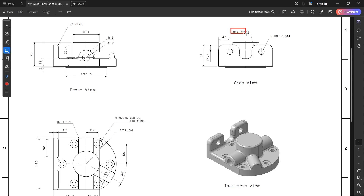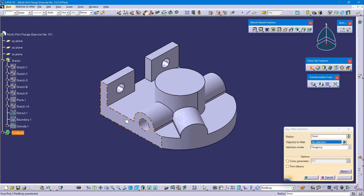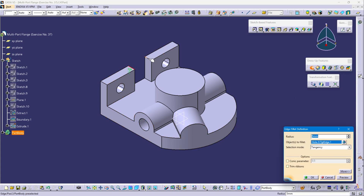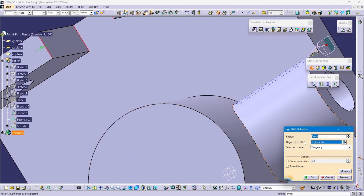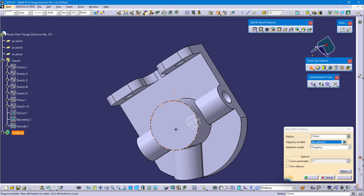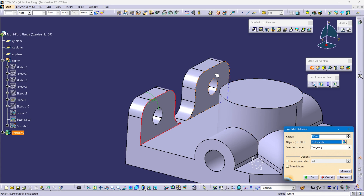Now we will create 12mm edge fillets on the top and bottom edges, and 5mm radius on the front and bottom side. Define part body, select edge fillet, select corner edges and the two bottom edges, radius is 12mm and OK. Now select top and bottom edge, this radius is 5mm, review and OK.